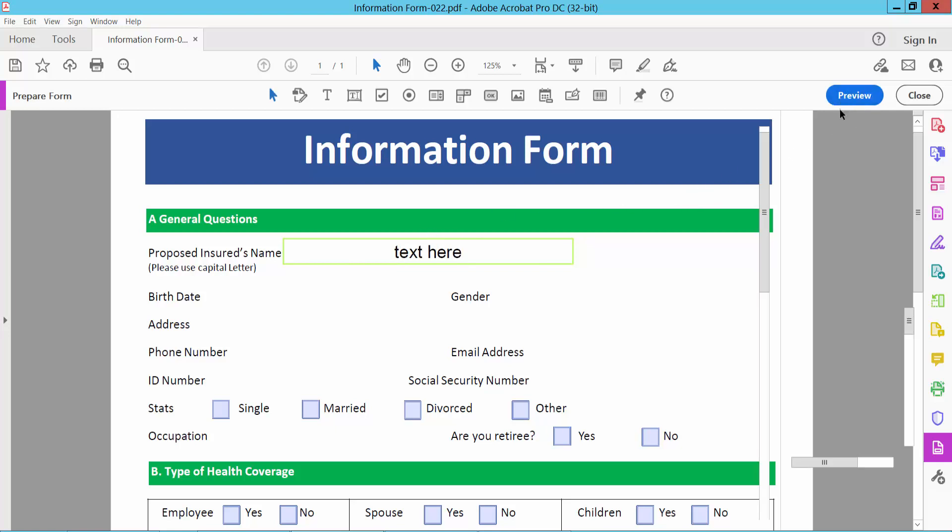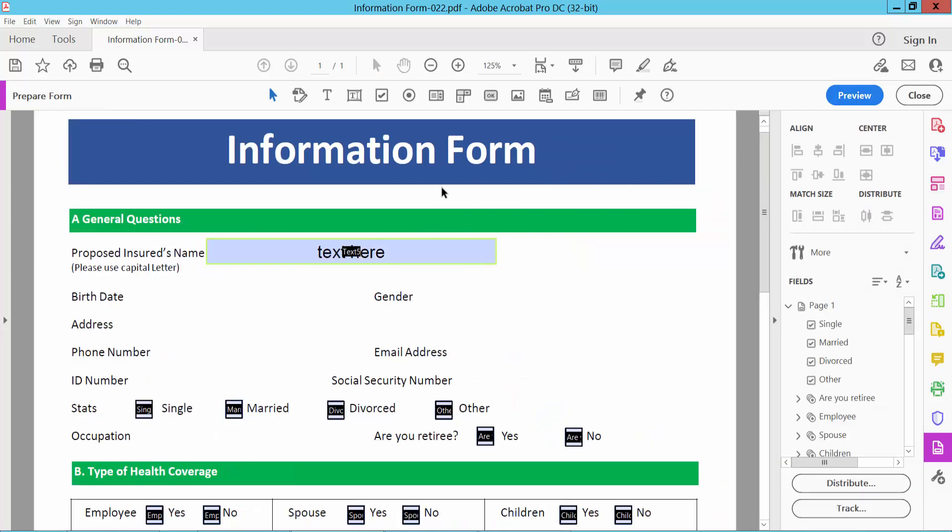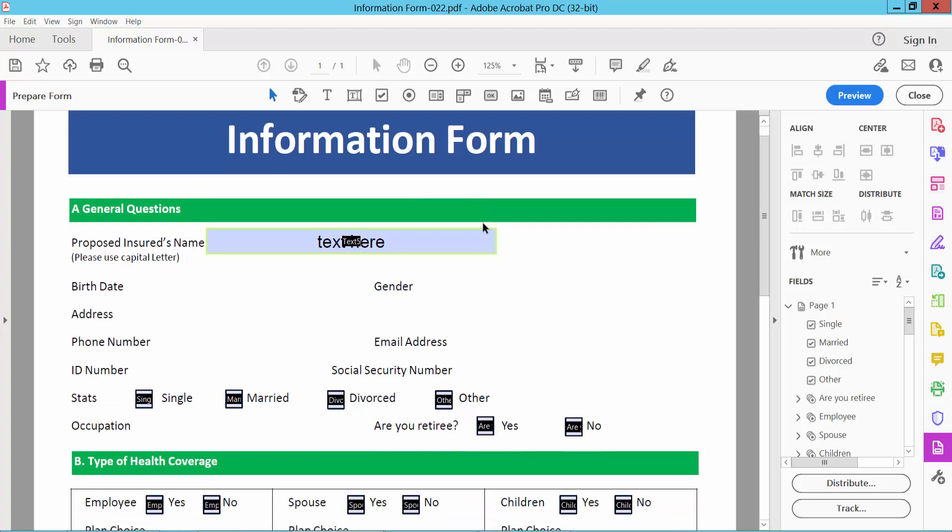Now I will add another text box. There it is.